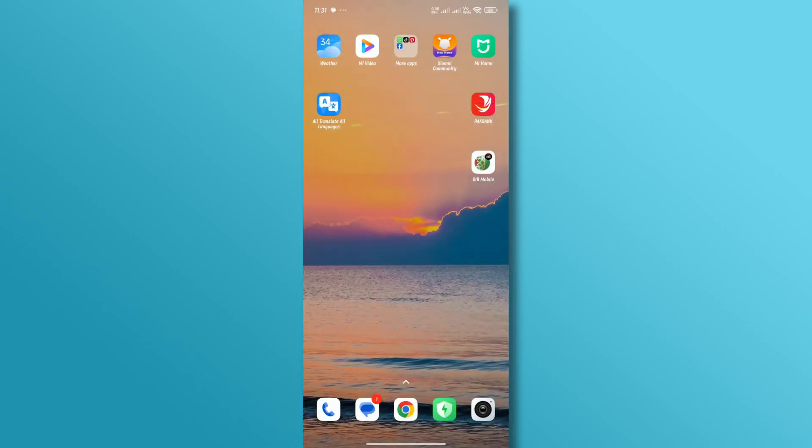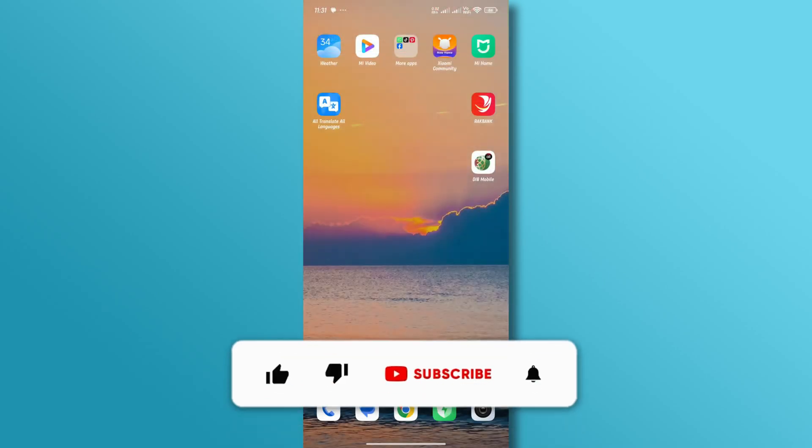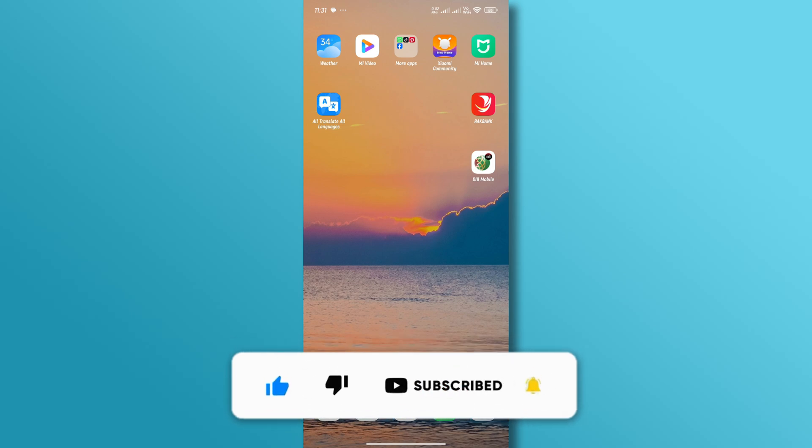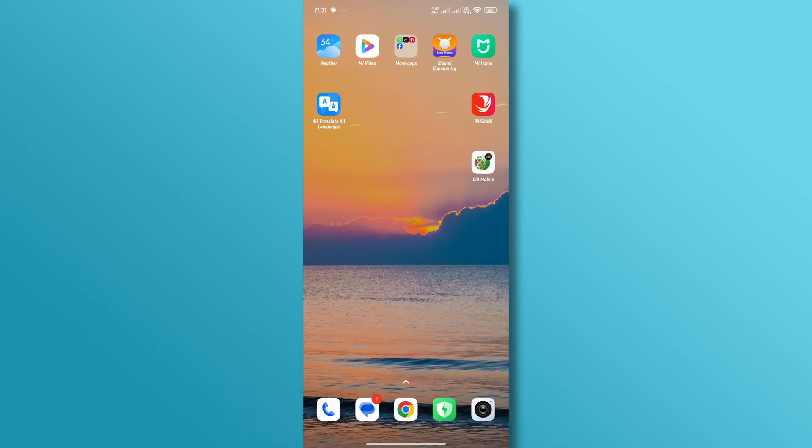And that's it. If you found this video helpful don't forget to like and subscribe to our YouTube channel. Thanks for watching. Till next time.